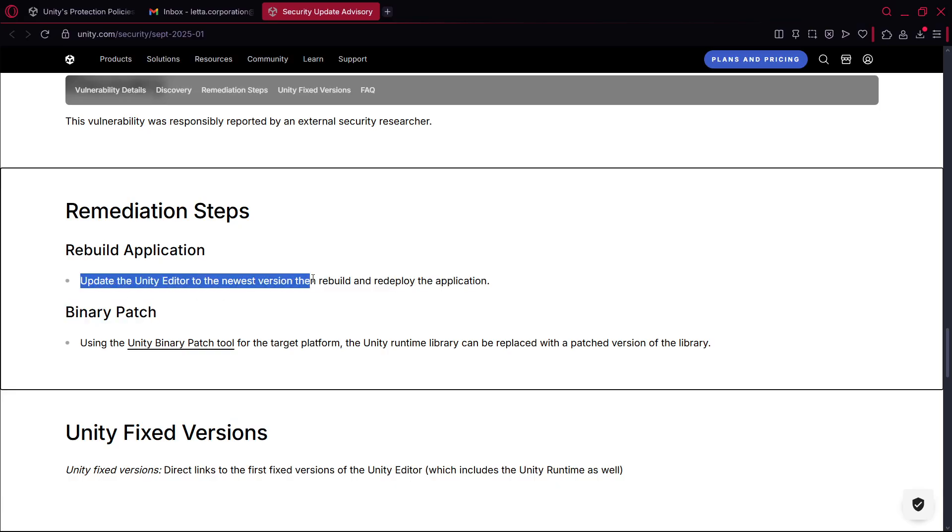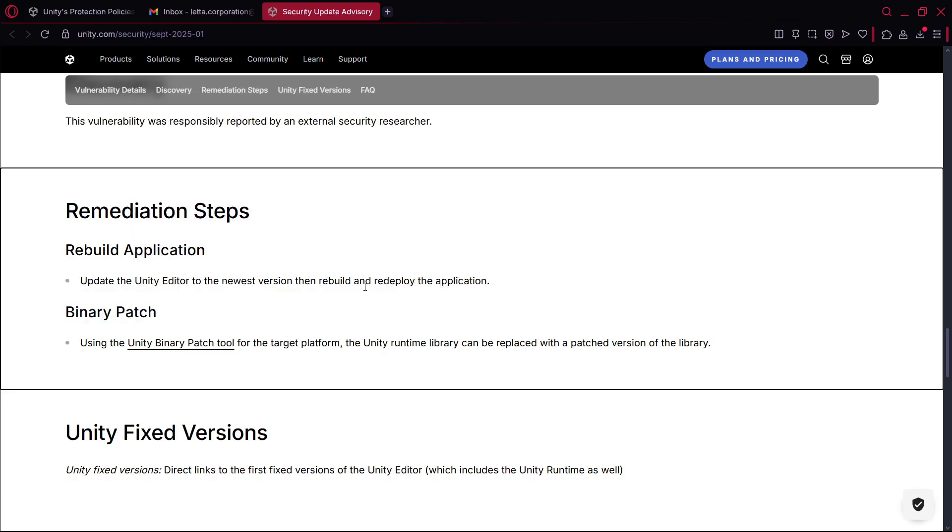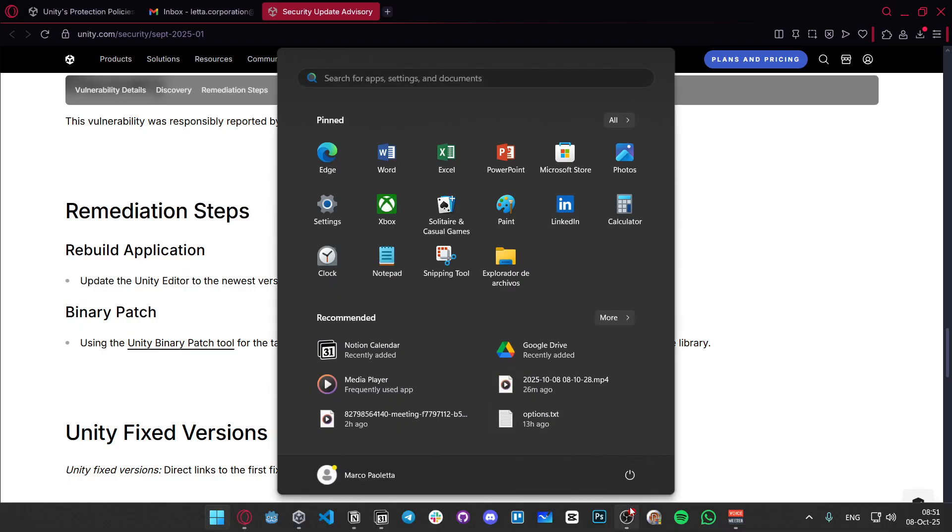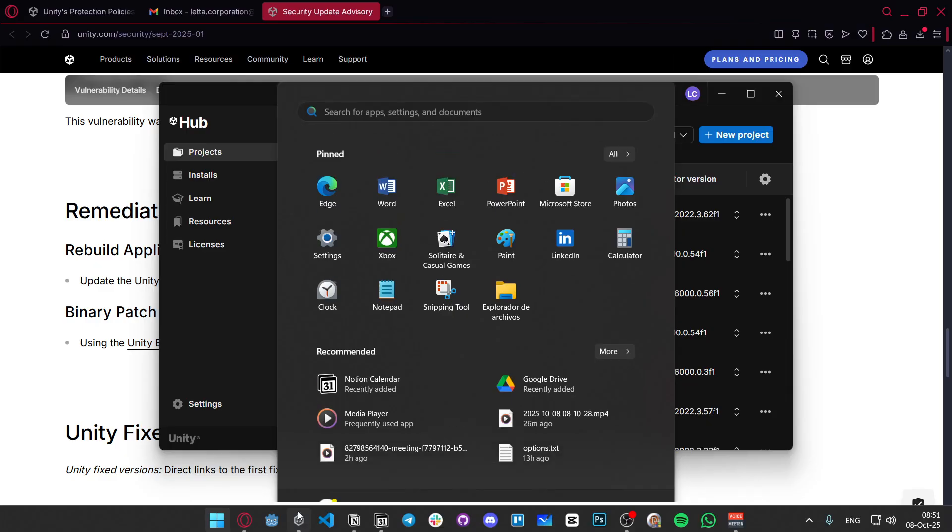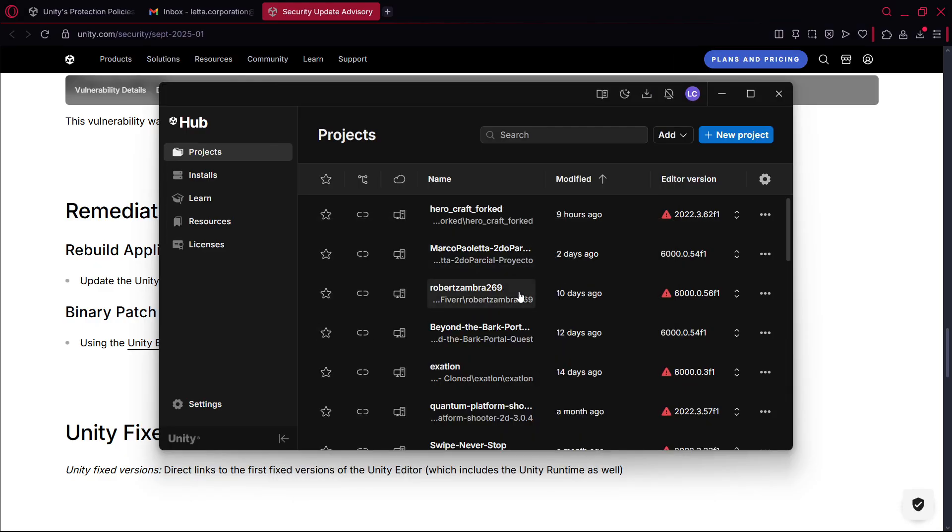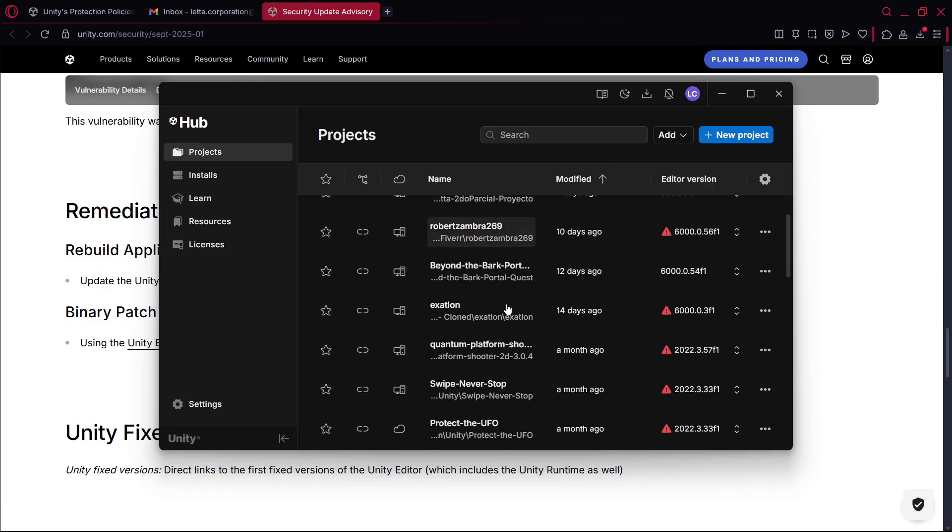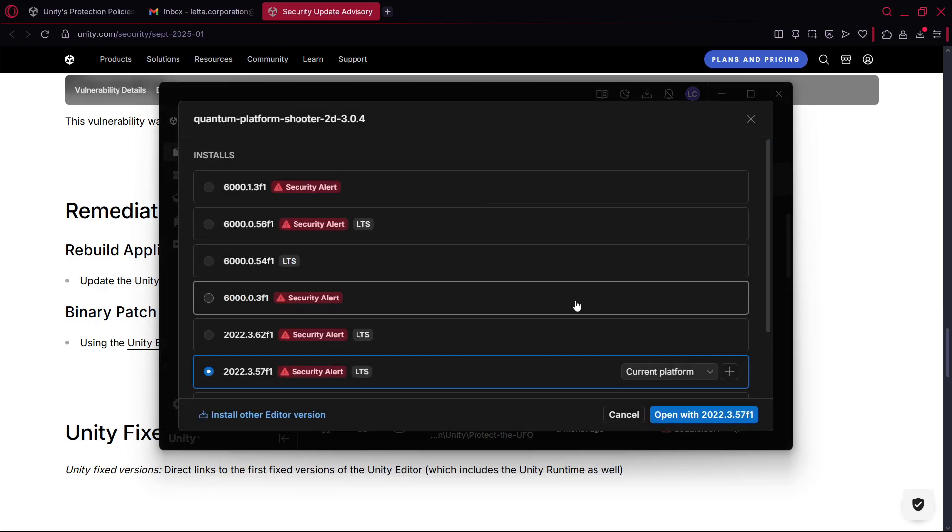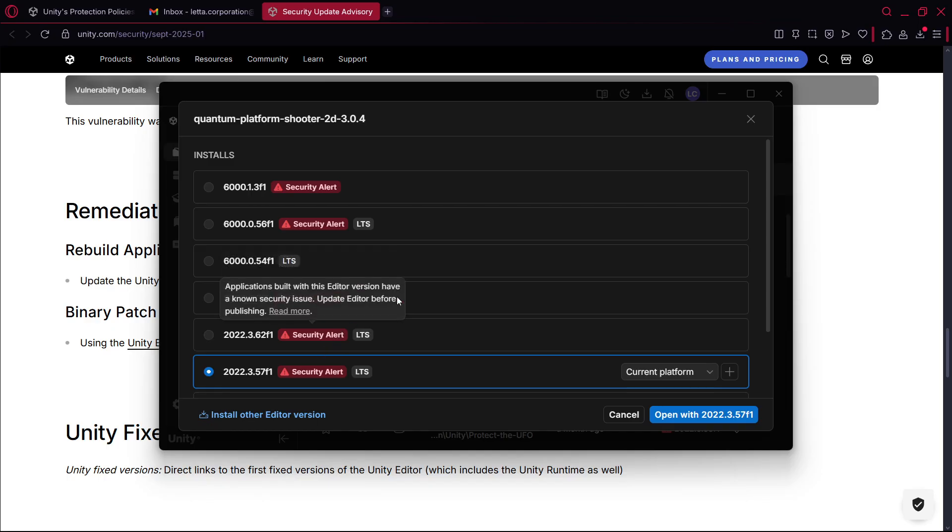So for example I don't know, let's say that I have a game, this game over here. As I can see here you have your versions that are with the security alert and I will have to use a version that does not have a security alert, for example this one.